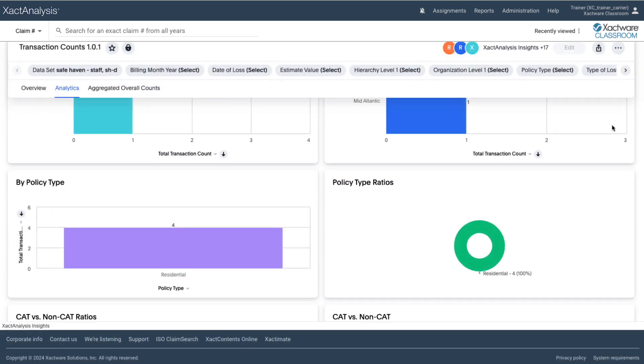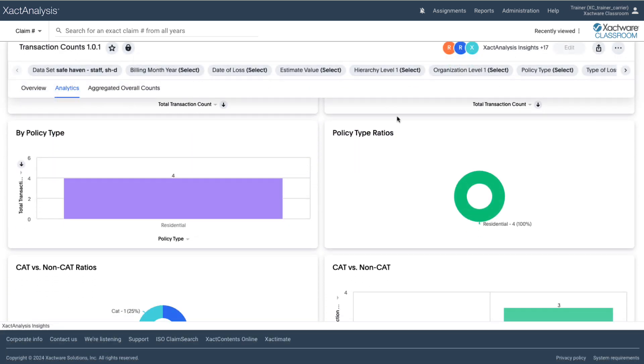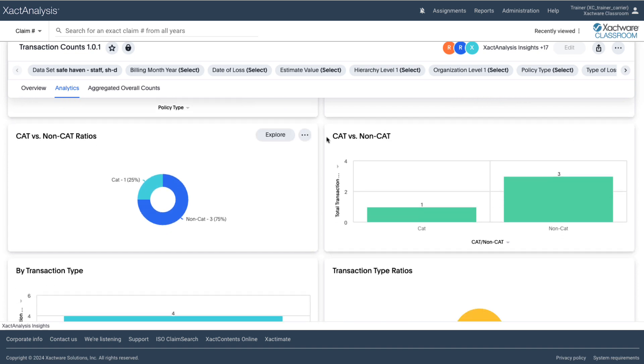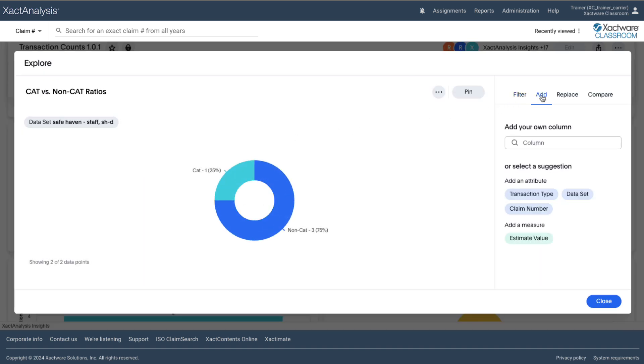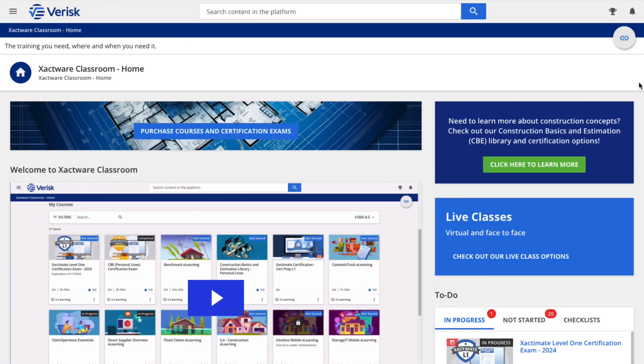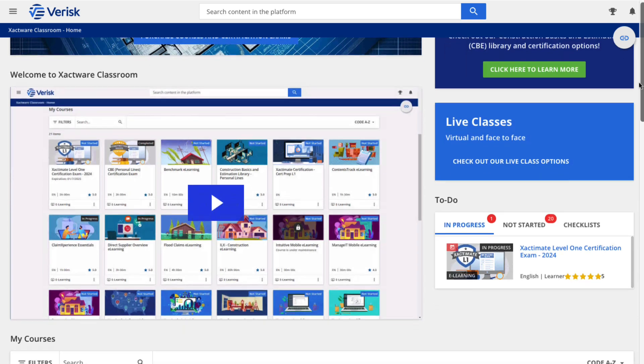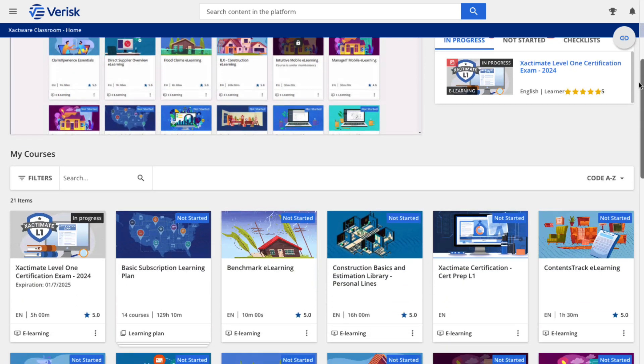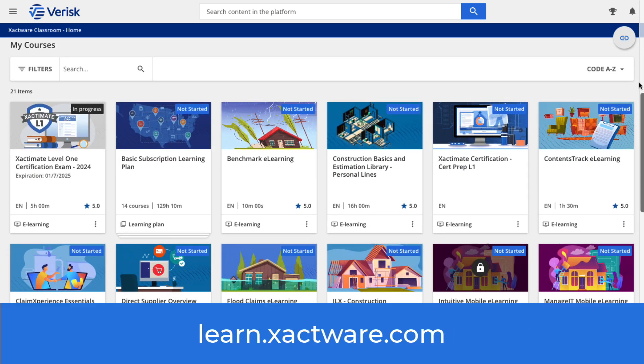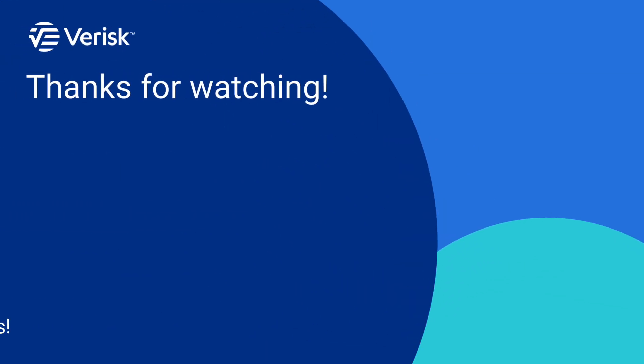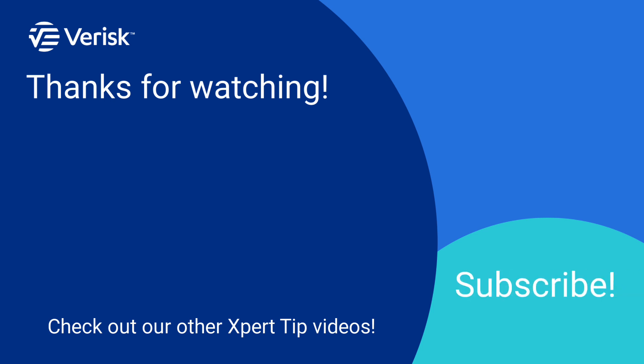That's it! As you can see, the Transaction Counts Live Board in exact analysis insights is a powerful tool to help you filter, sort, and drill down into your data. With its customizable features and flexibility, you can get the most out of your data analysis. For more in-depth training on exact analysis and insights, check out all our training options at Exactware Classroom at learn.exactware.com. Leave us a comment below if you have any questions or suggestions for future topics, and remember to like this video and hit that subscribe button for more Expert Tips each week.